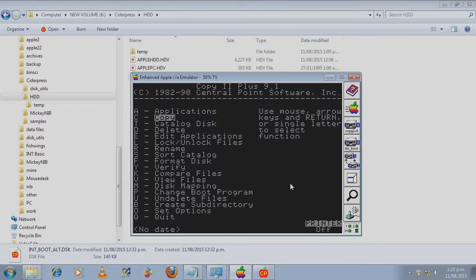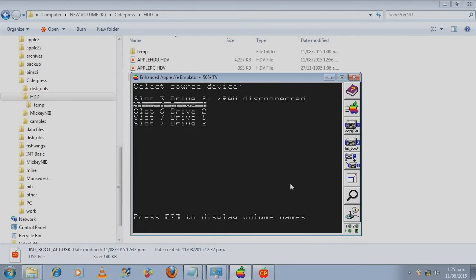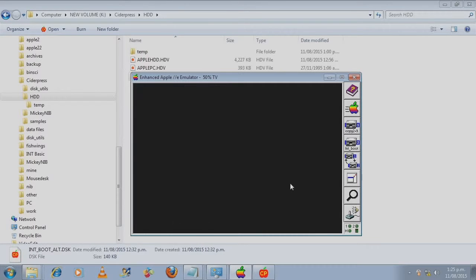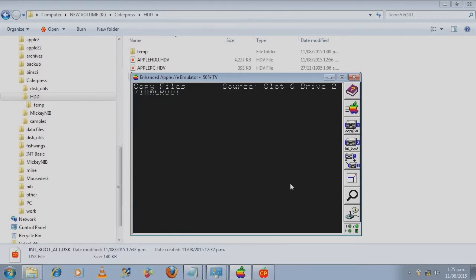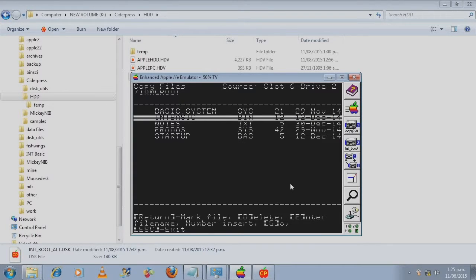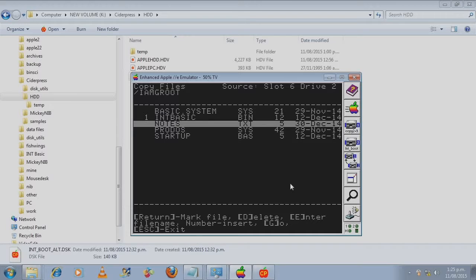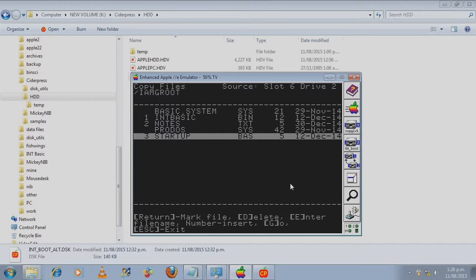And I will copy the files onto the hard drive. We don't want that one. We need this one, this one and this one.